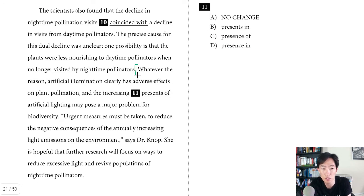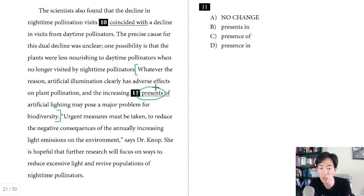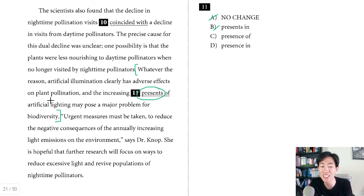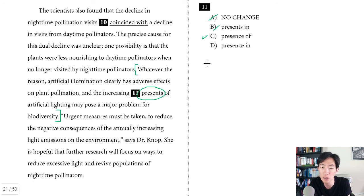Question eleven. Reading: 'Artificial illumination clearly has adverse effects on plant pollination and the increasing present of artificial lighting may pose a major problem for biodiversity.' The word 'present' with a T means a gift — clearly artificial lighting is not giving a gift. We want 'presence' with a CE, meaning something is there, not absent. The only question is whether it's 'the increasing presence of artificial lighting' or 'presence in artificial lighting.' The presence of artificial lighting is what poses a major problem, so C is the better answer. Saying 'presence in' would imply something else is present in a room with artificial lighting. That makes D wrong.